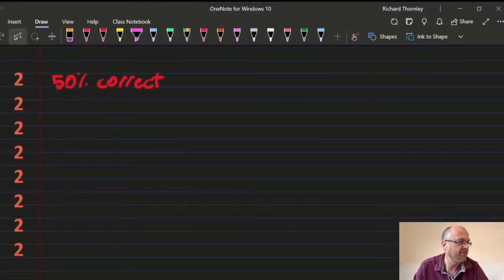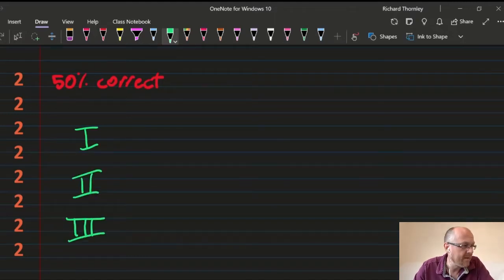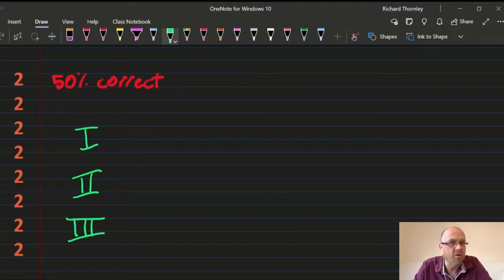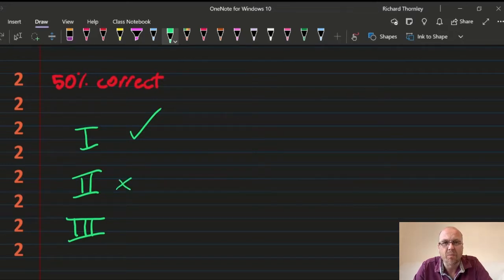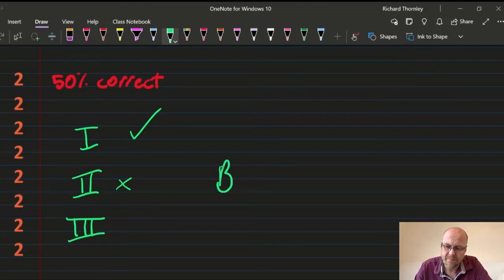Question 2, second easiest, 50% got this correct. Mixtures: components can be elements or compounds. You can have a mixture of elements — throw sulfur and iron together — or compounds like water and alcohol to make vodka. They must NOT be in the same phase — that's not true, I could shake sand in water: sand is a solid, water is a liquid. So statement one is correct but two isn't, making the answer B.